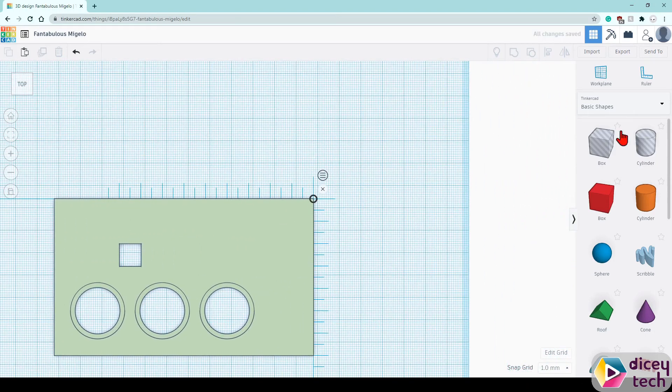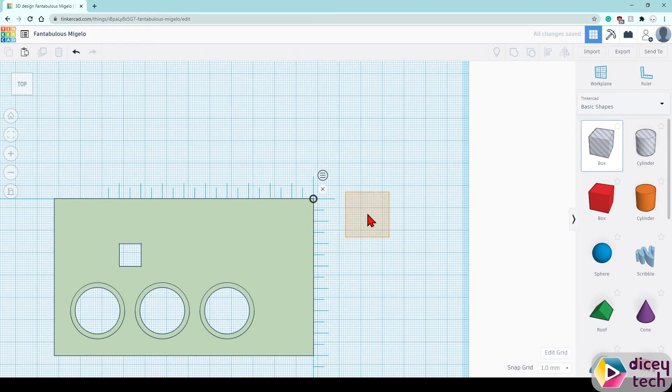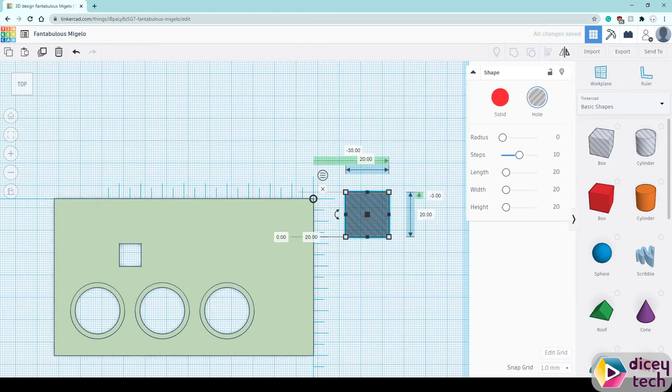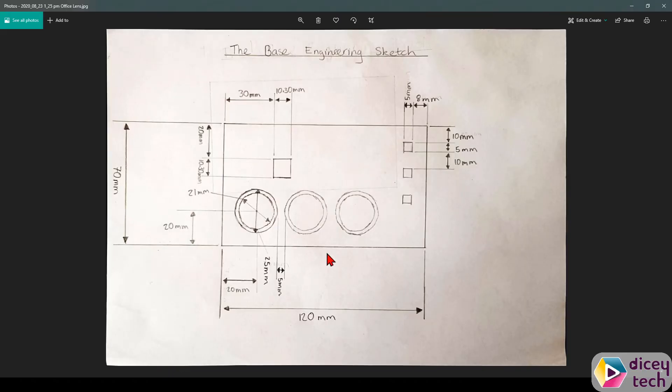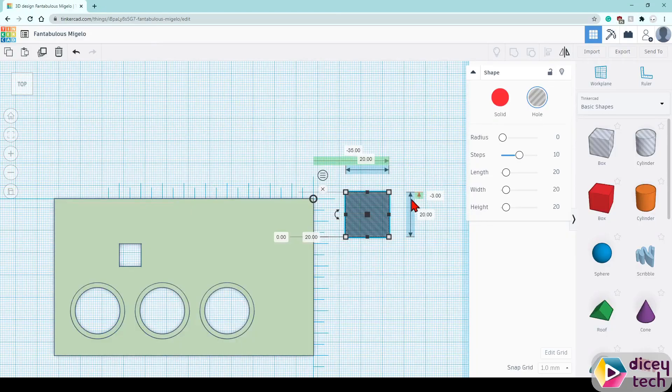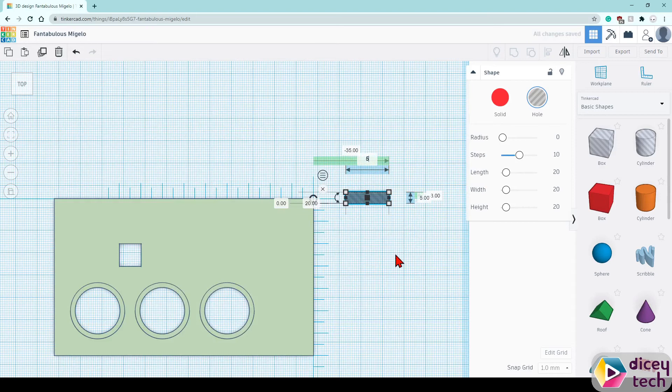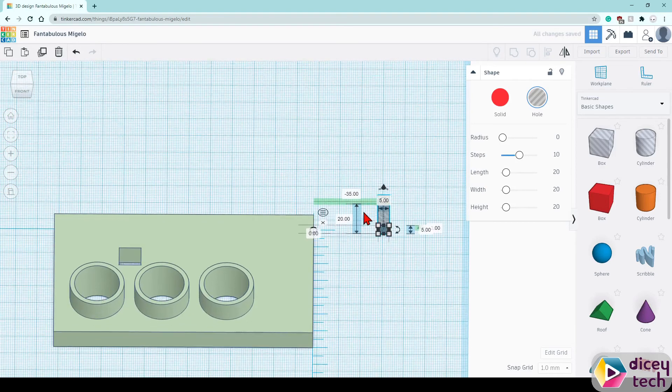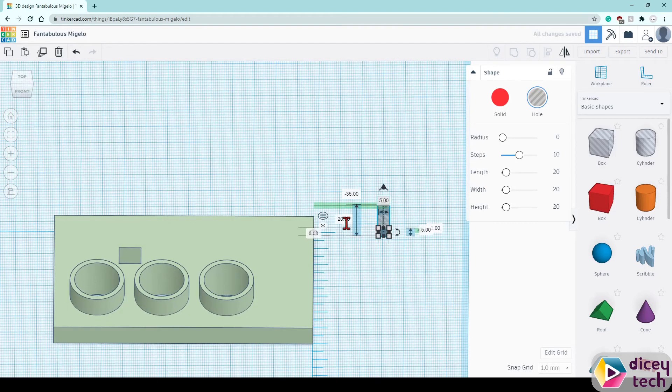Select box, just place it there. Check your dimensions, it's going to be 5x5x5 and the height is going to be 10.